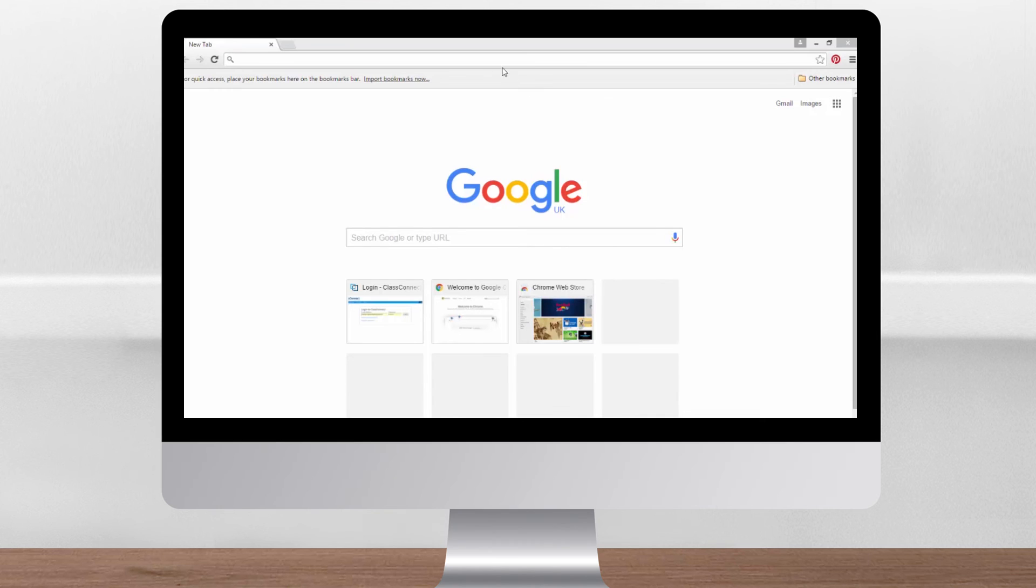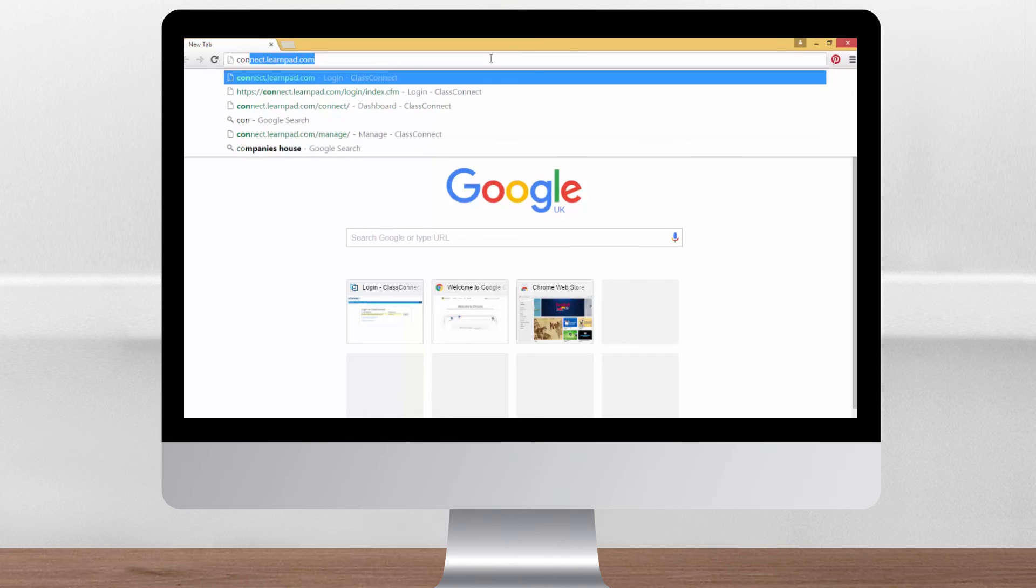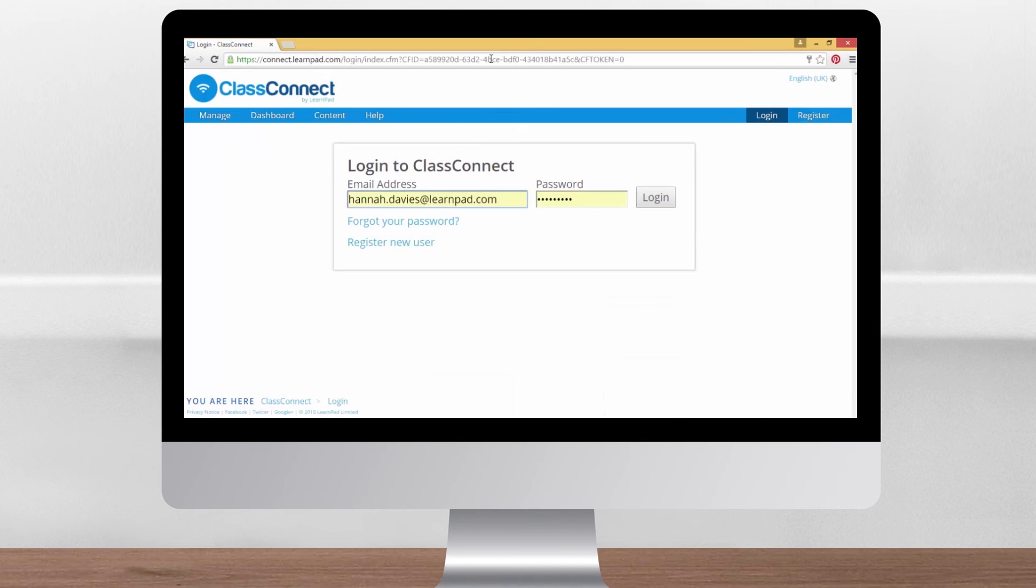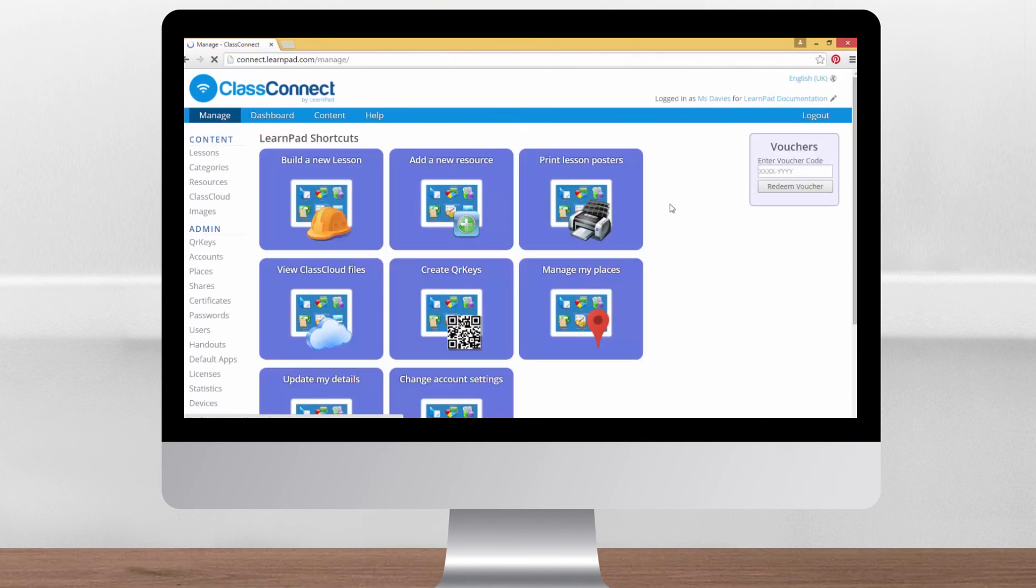To access the dashboard you'll need to log on to the ClassConnect portal. The best browsers to use are Chrome or a recent version of Internet Explorer. Go to connect.learnpad.com and enter your login details then click the login button. This will take you to the main portal page.